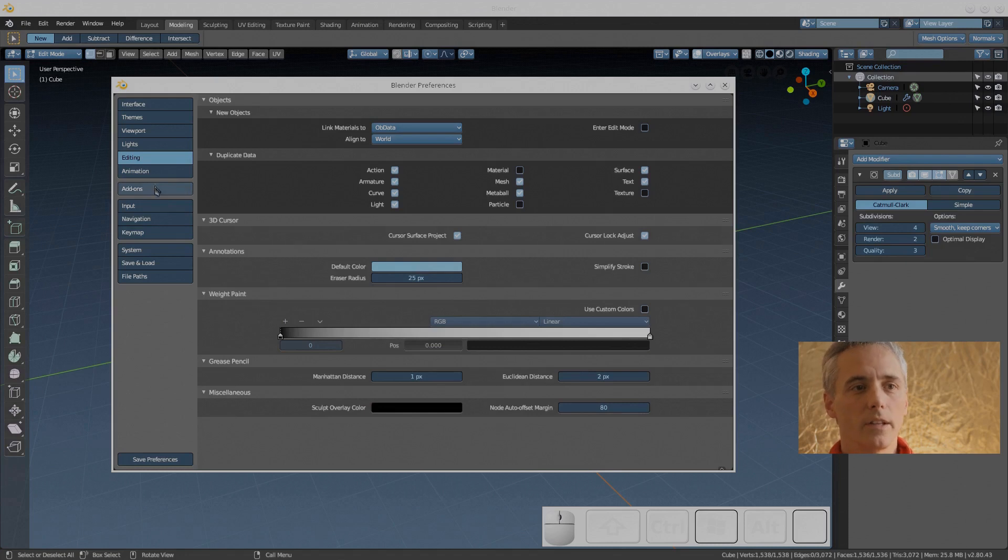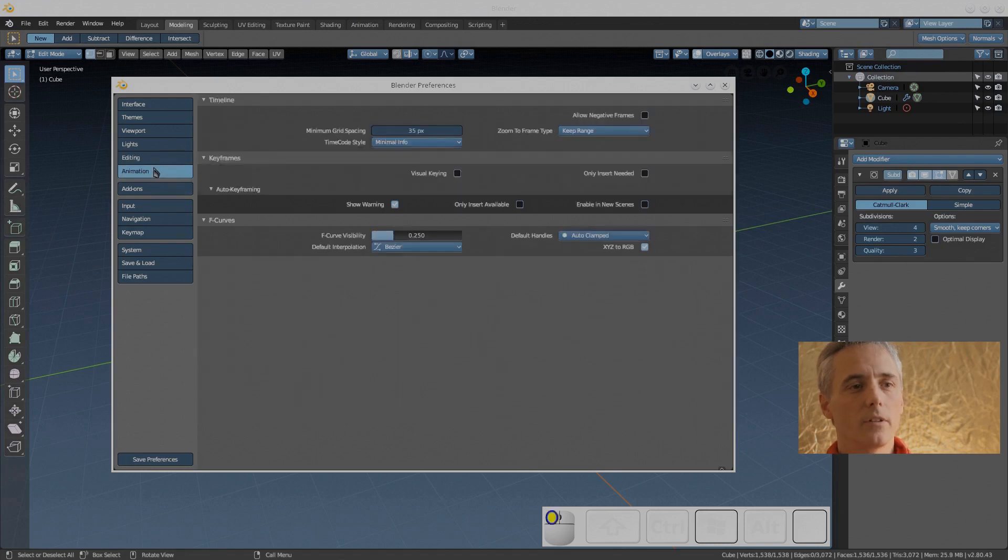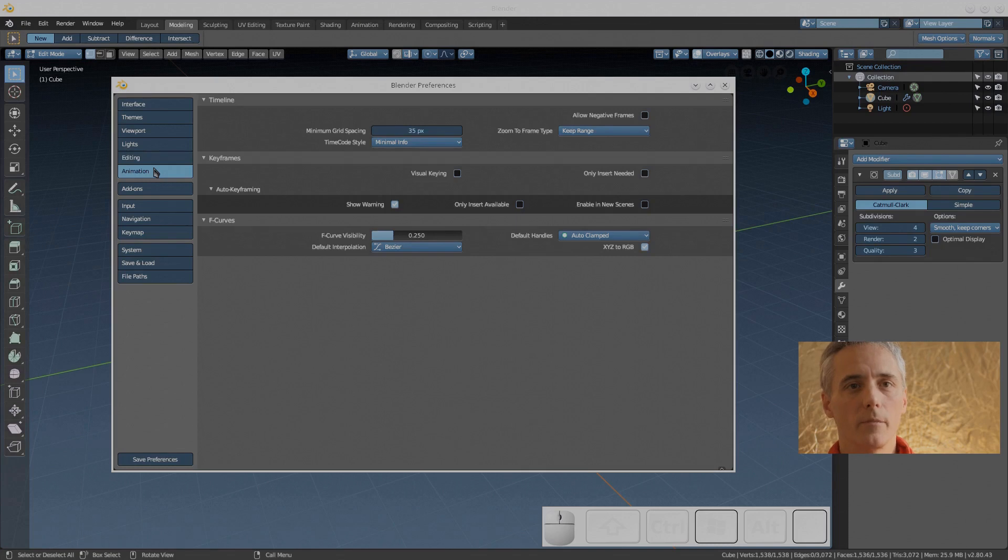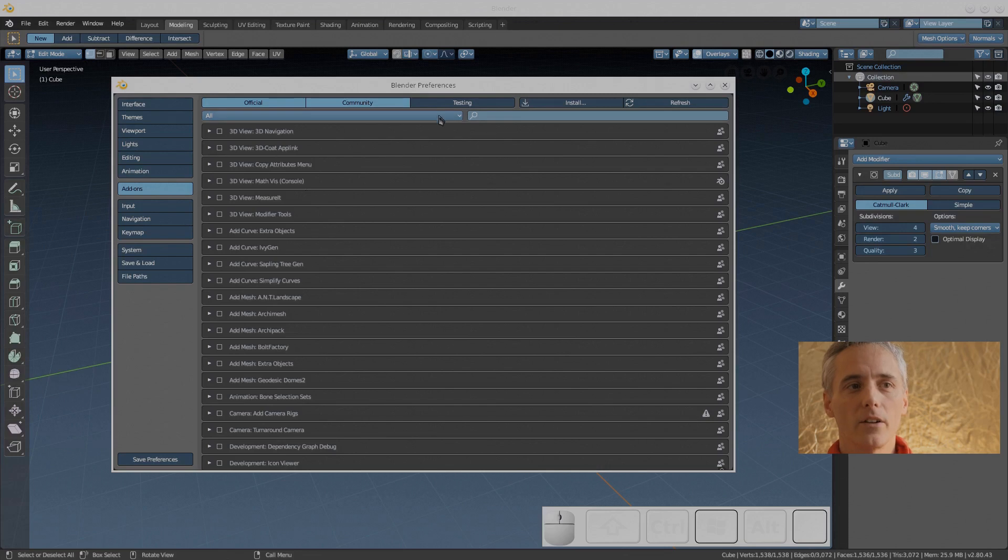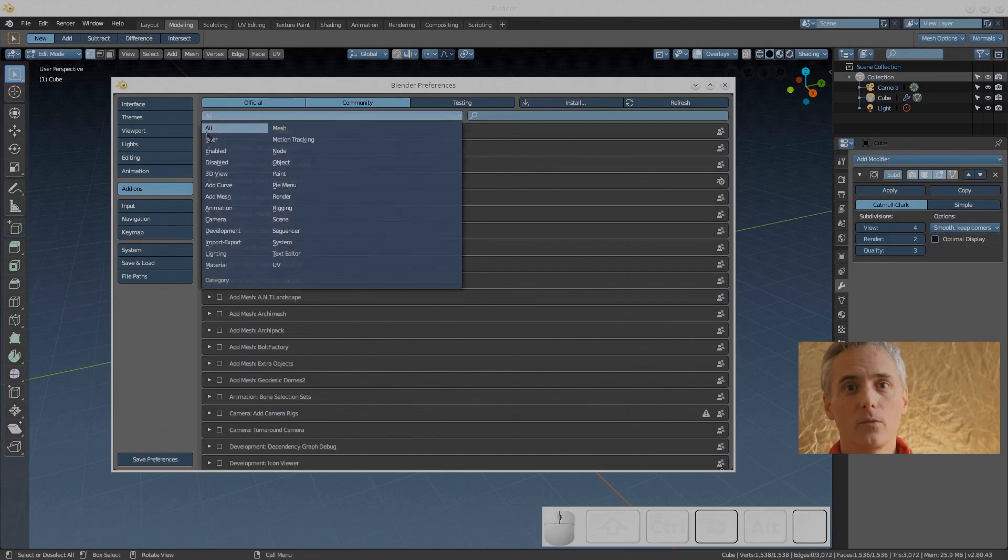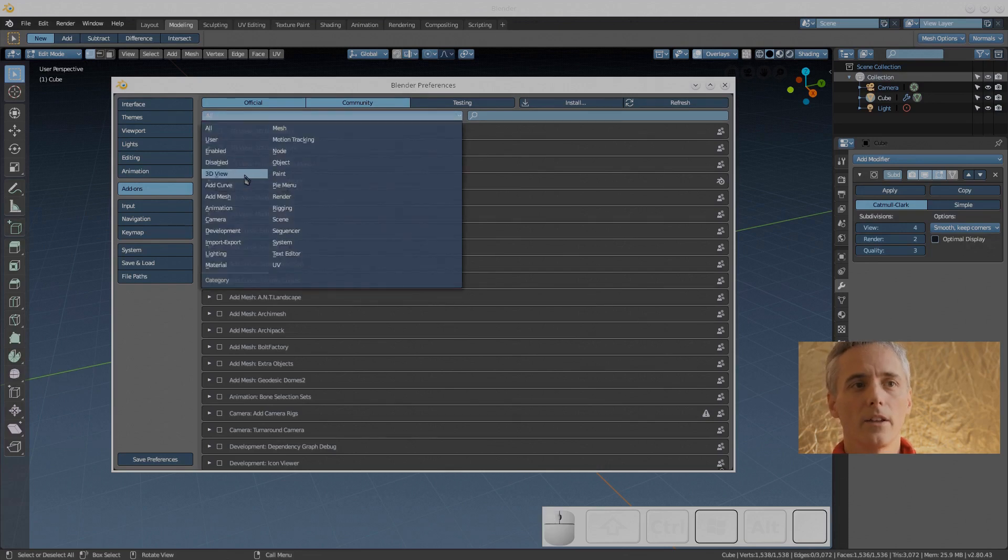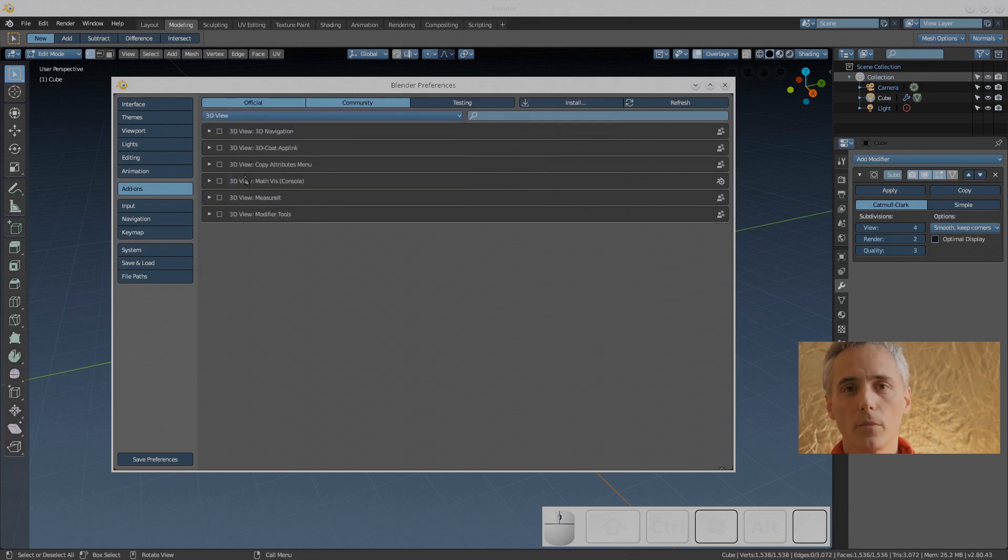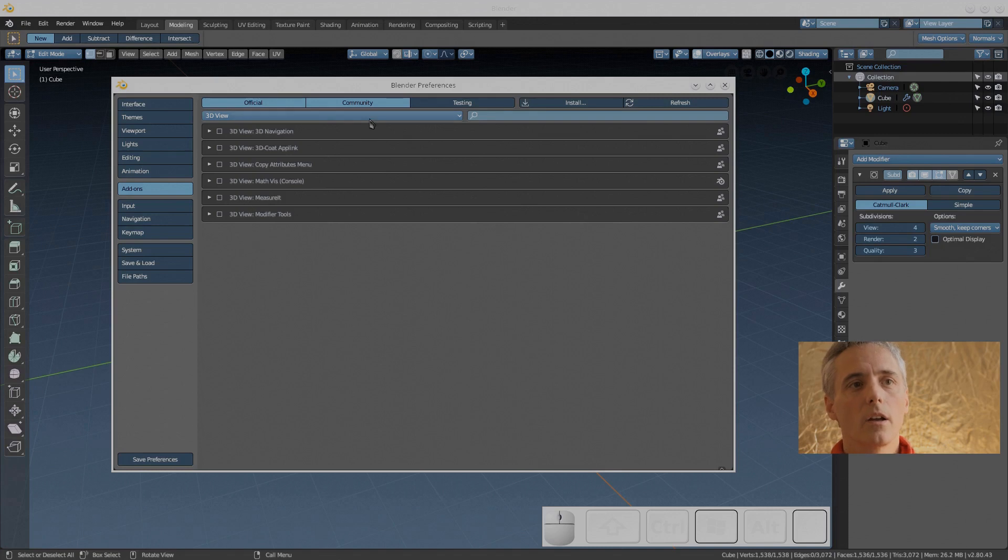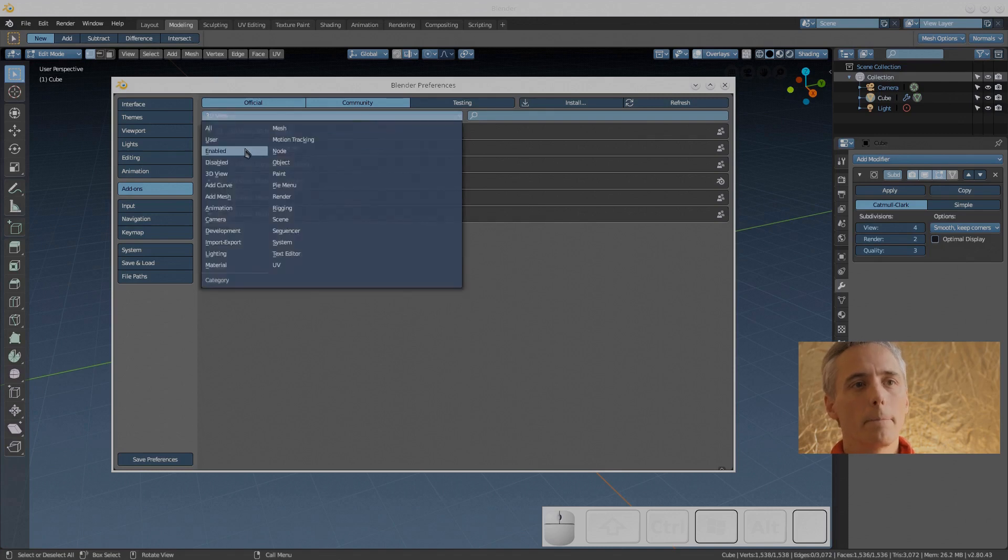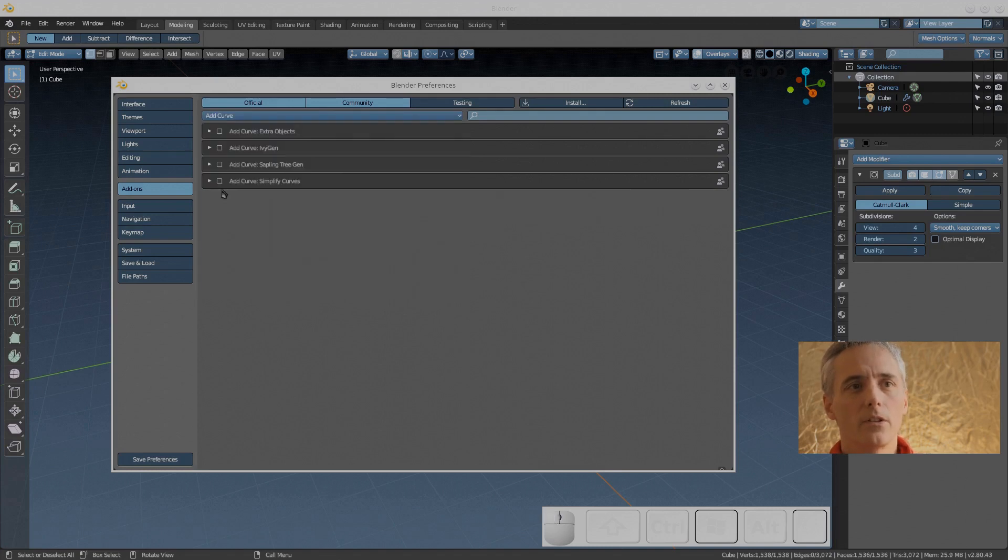After that comes add-ons. Add-ons are really important. There are tons and tons of free add-ons included in Blender, but most of them are turned off by default. I'm going to go through each section.